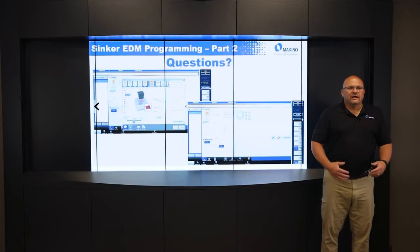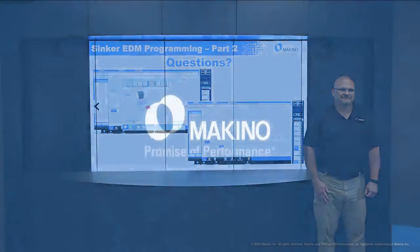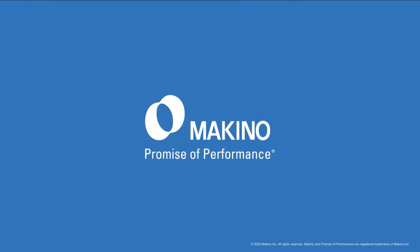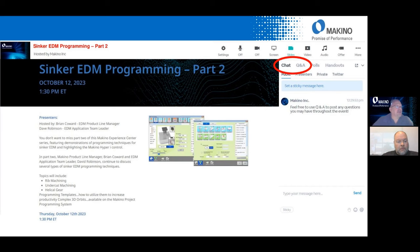Dave and I are available for any questions concerning the presentation we had today going over Sinker EDM programming. Thanks, Dave, for that presentation. As Dave said, we're available for any questions you might have. On the right hand side there's a chat or Q&A box — either place, you could type in any questions that you would like to have Dave or myself answer for you.